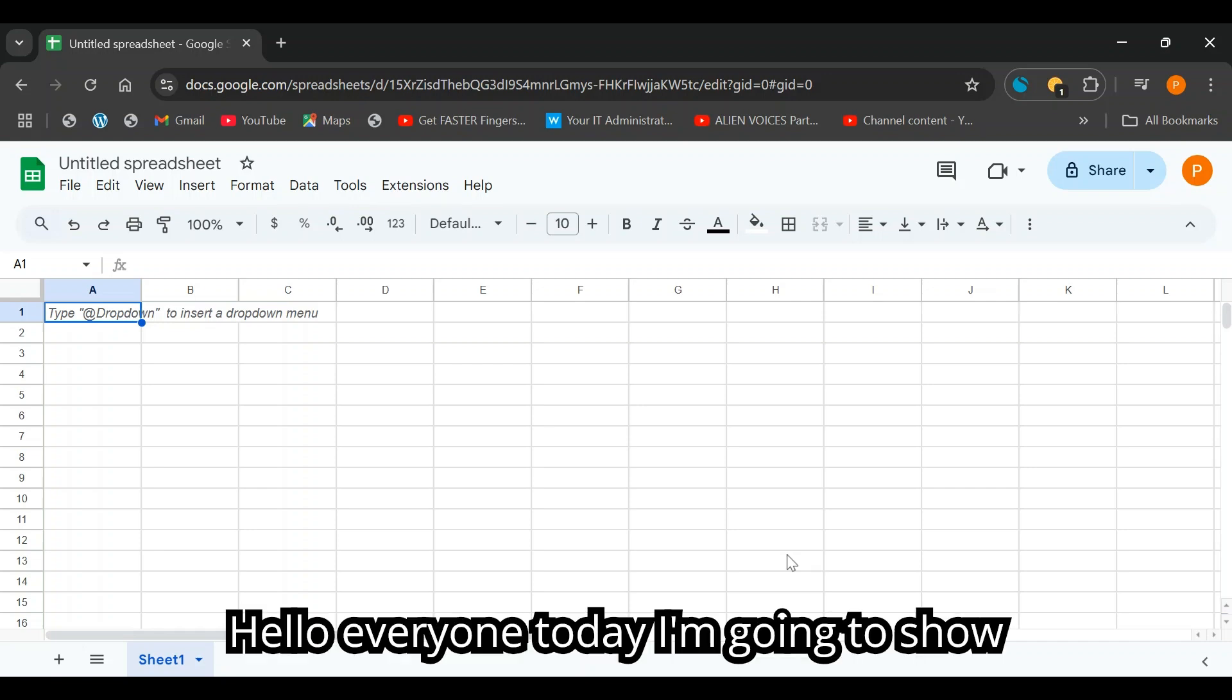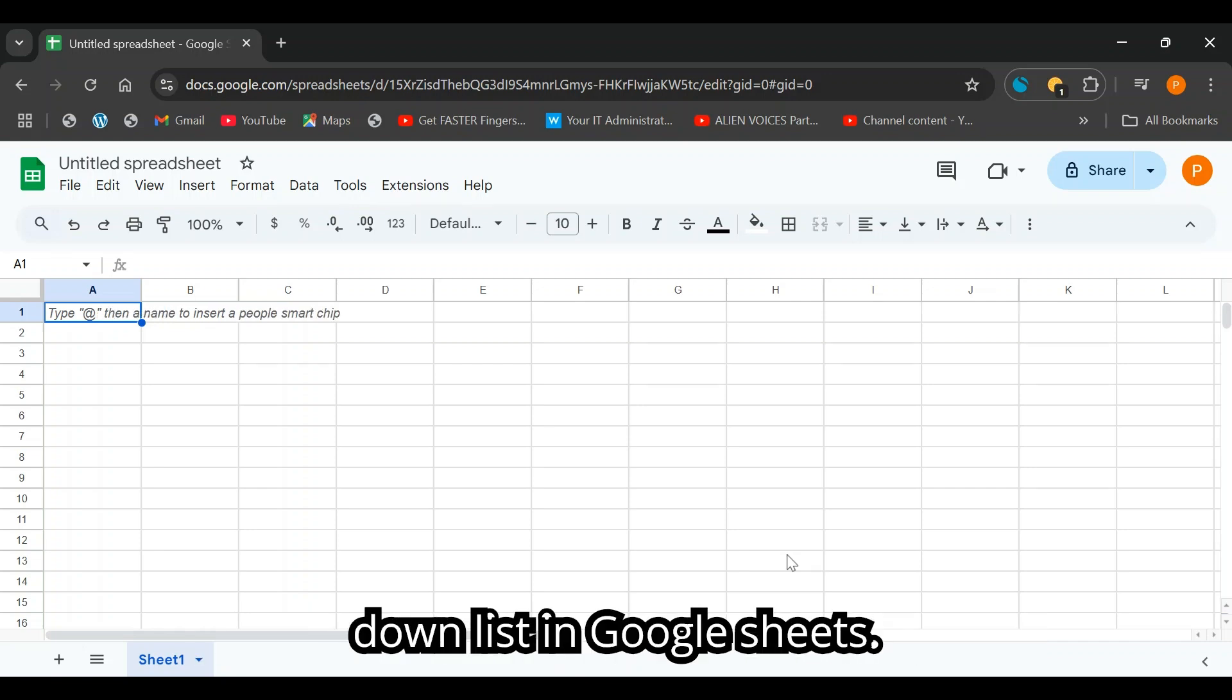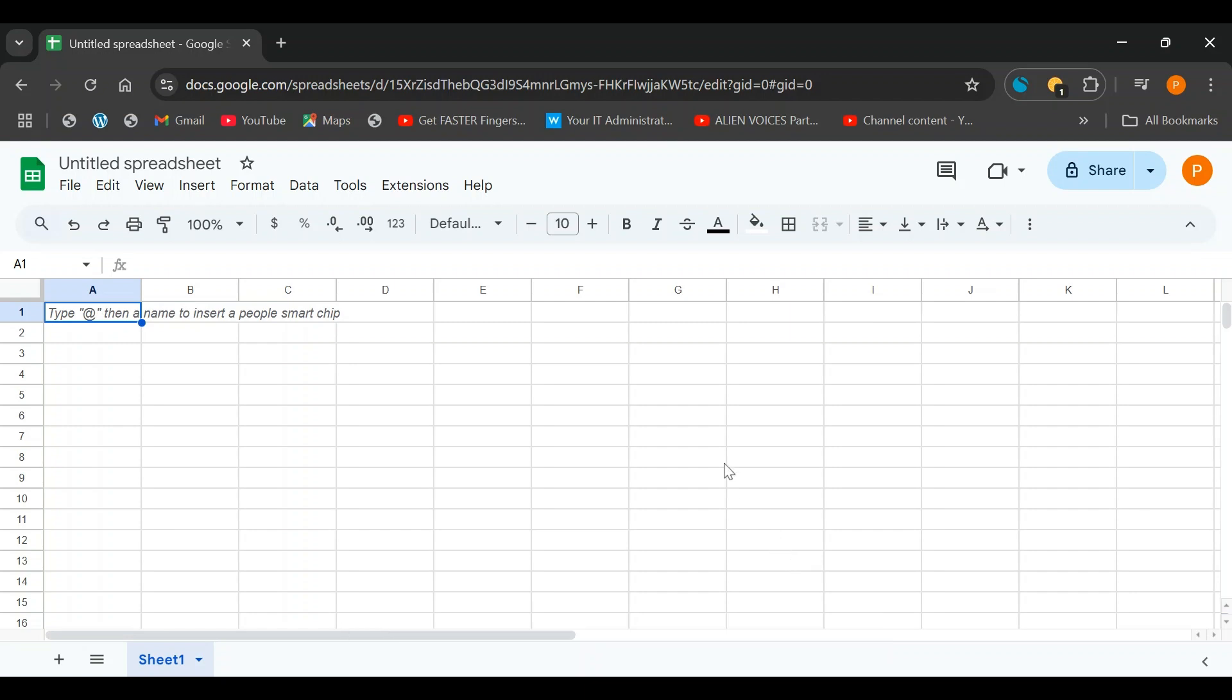Hi everyone. Today I'm going to show you how to auto-populate text from a drop-down list in Google Sheets.